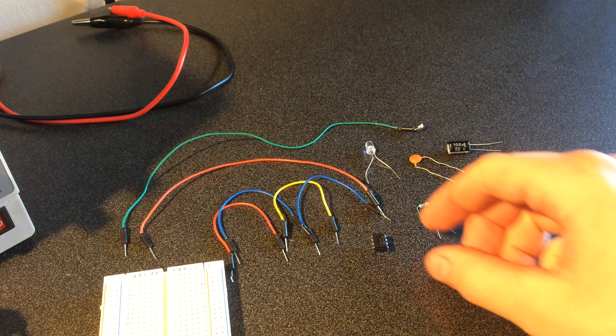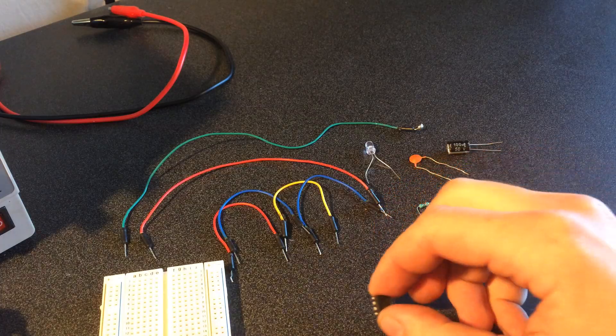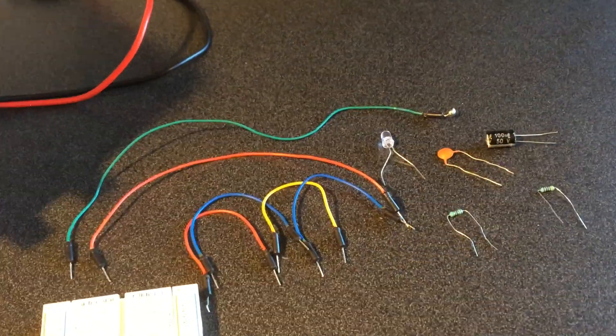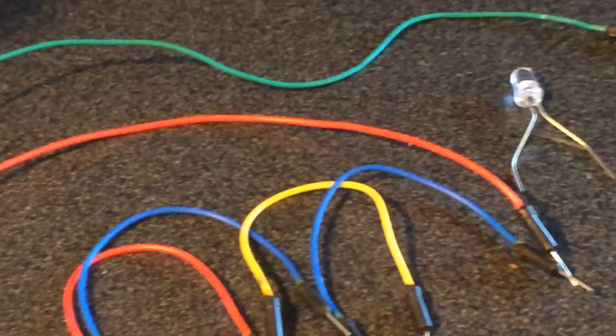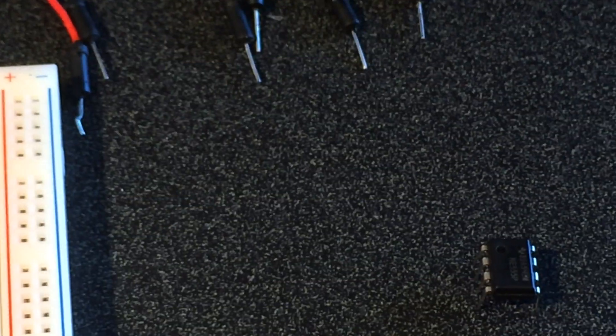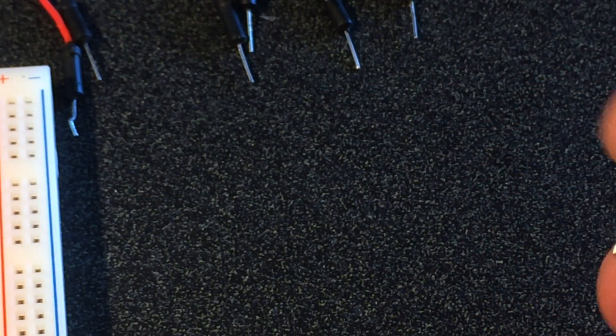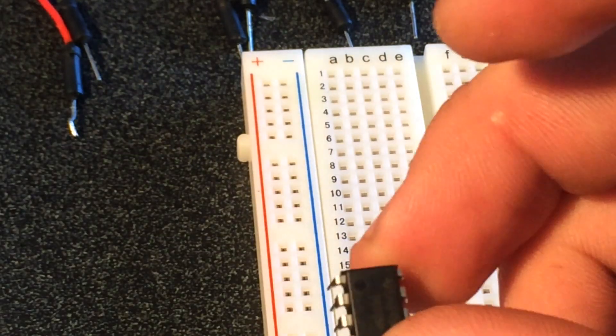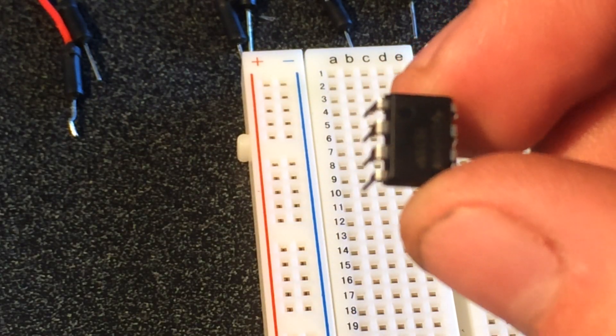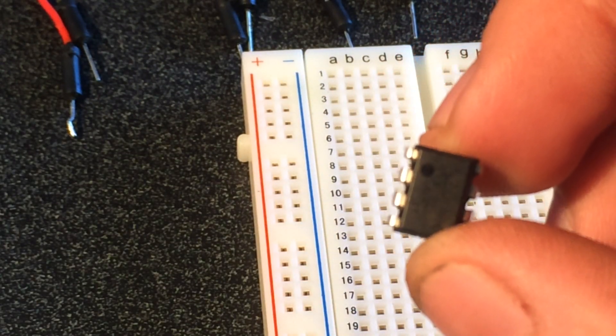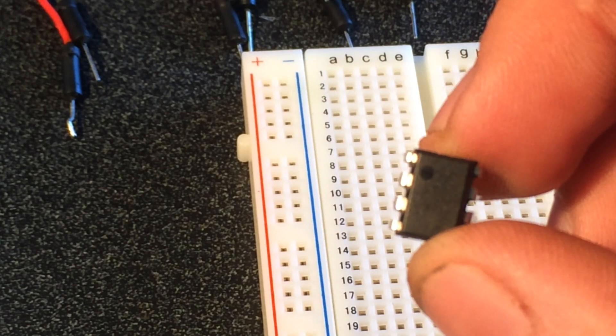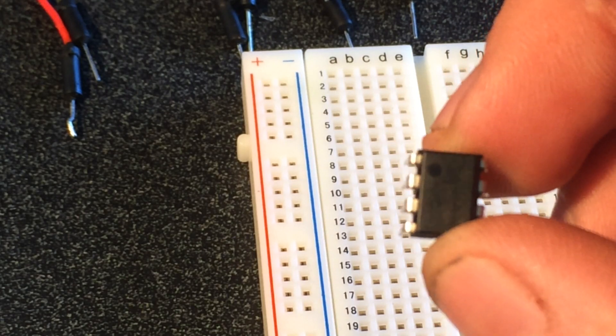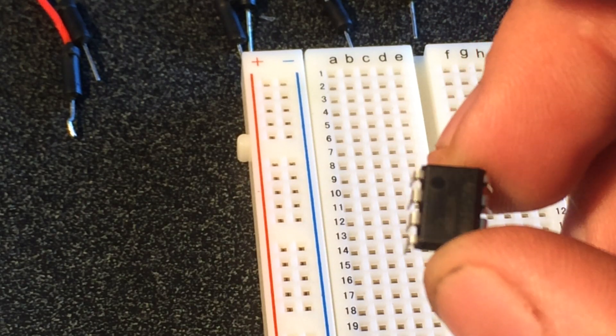So let's go ahead and get started. We'll start with the 555 chip right here. Let's go ahead and zoom in and take a look. Basically the way you want to orient this when you put it into the breadboard is you'll see a little circle.